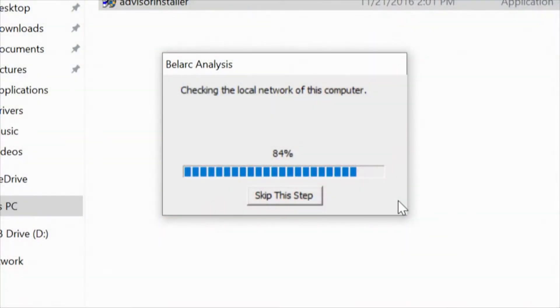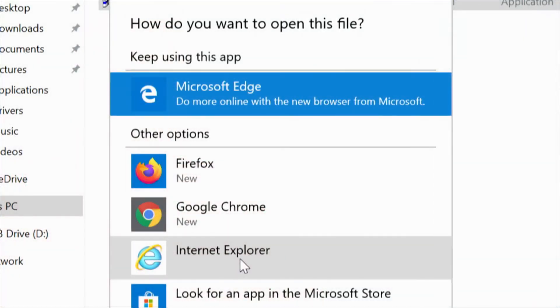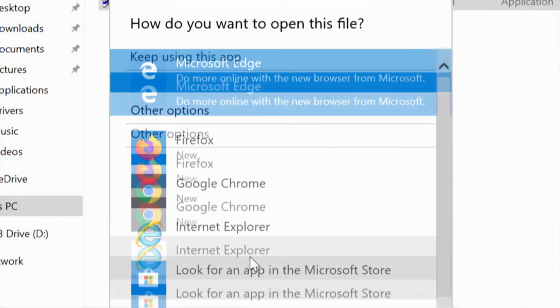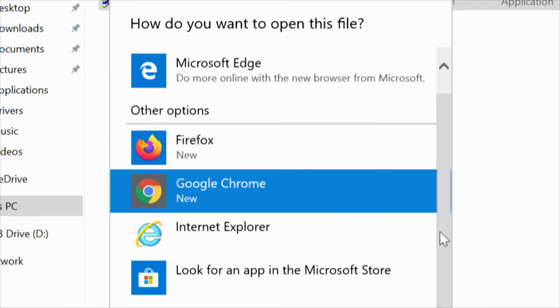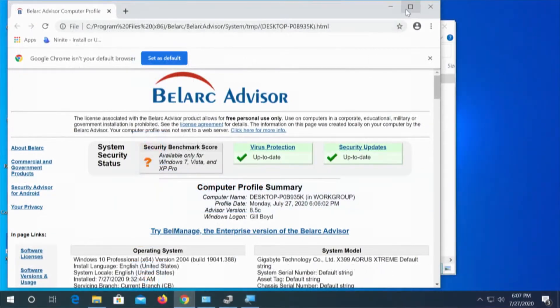So we're checking the network, and once it's through checking the network we'll have a complete report of everything. This will tell us the brand, make, model — everything about the motherboard. I know this is a Gigabyte X399, but let's let the report tell us. Okay, we get to pick our browser — we're going to go with Chrome until it annoys me, and then we can switch over to Firefox. And there's our report.